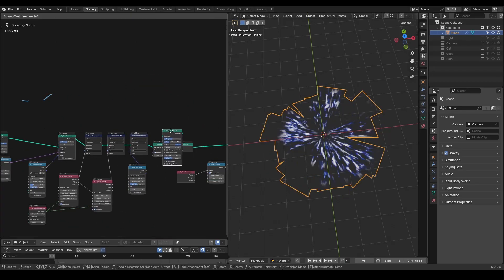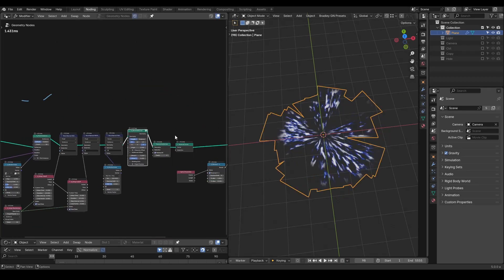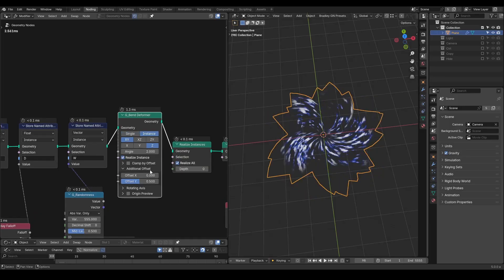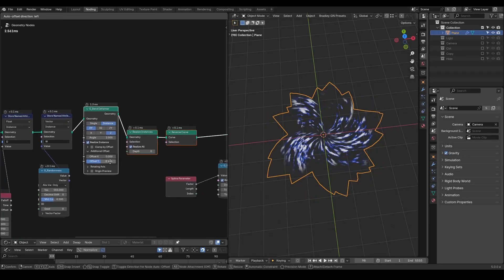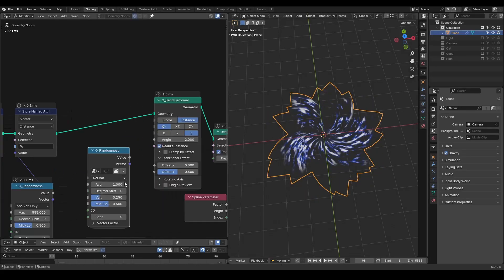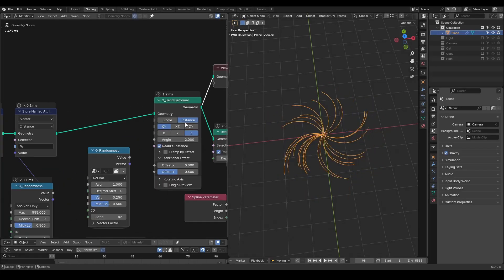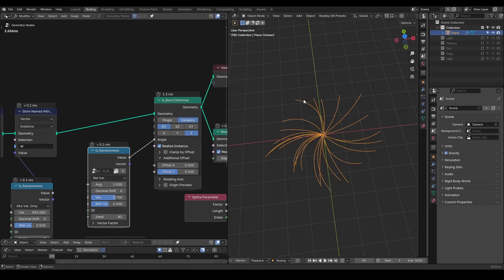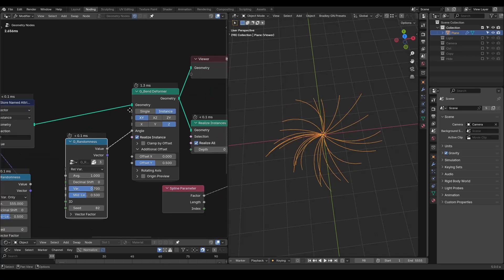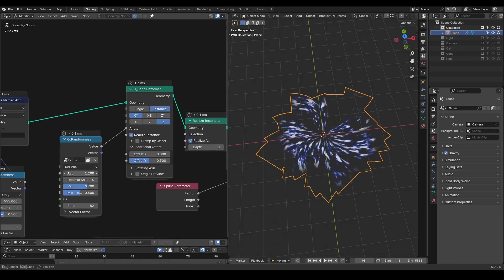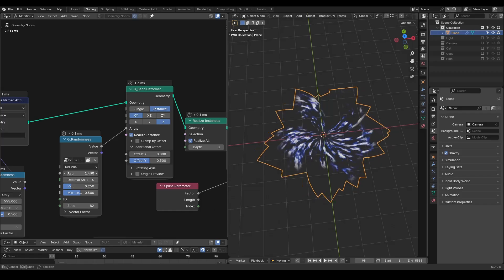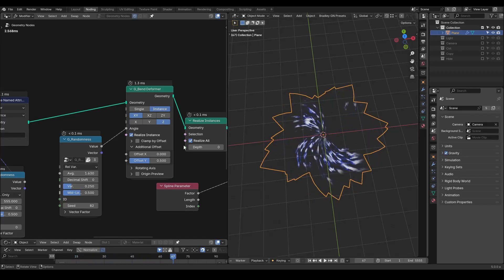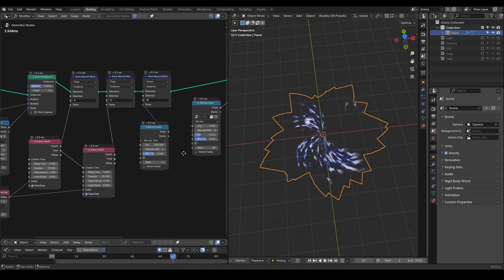But this only works on a single curve without a real variation. Therefore another option is to bend our instances. We need to put it before the realize instance and set it to instance mode. Here we can use a randomness node again, and you can play around with the parameter to increase variations, so that some are bent more, others like straight lines or whatever. Just try to play with these values.